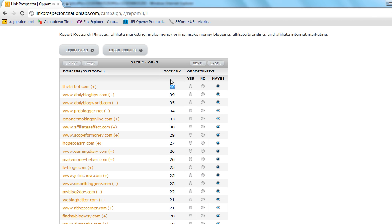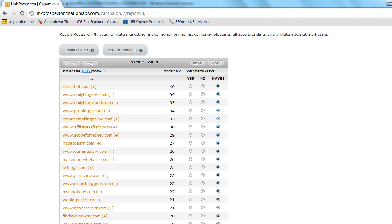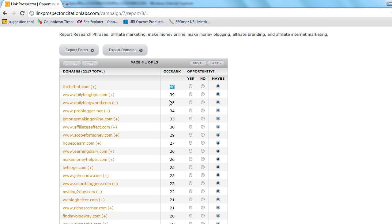Now you'll notice here we have an OCC rank that's occurrence rank that's how many times this domain appeared in the overall results set. We have 2,217 total domains here. Now we don't have any kind of metrics for analyzing the value of these domains and right now we don't have contact information. So you are I wouldn't say necessarily flying blind but because the occurrence rank certainly does begin to give you a bit of guidance but what this is is just a power tool for prospecting.